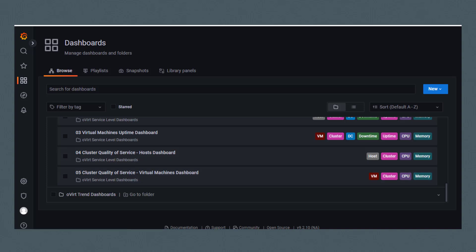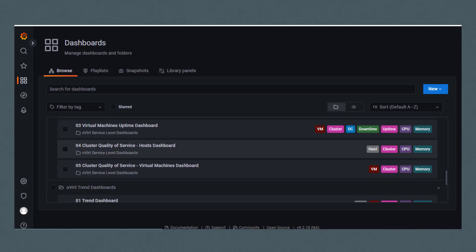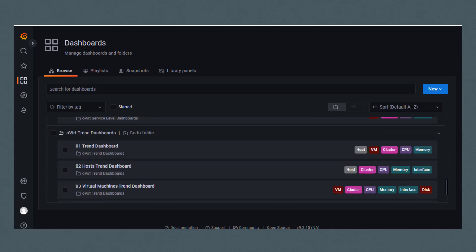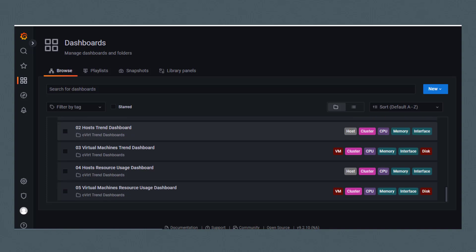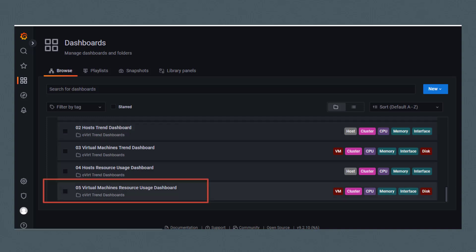And finally, under the Overt Trend Dashboards, we have Trend, Host Trend, Virtual Machines Trend, Host Resource Usage, and Virtual Machines Resource Usage. Let's have a look at this last dashboard.